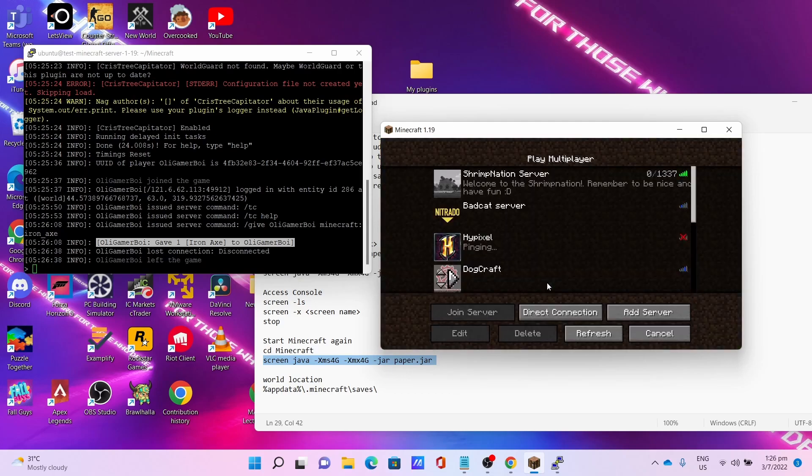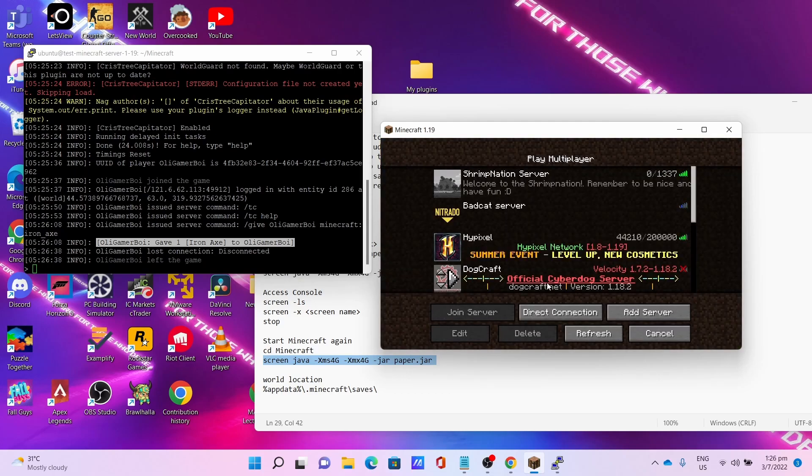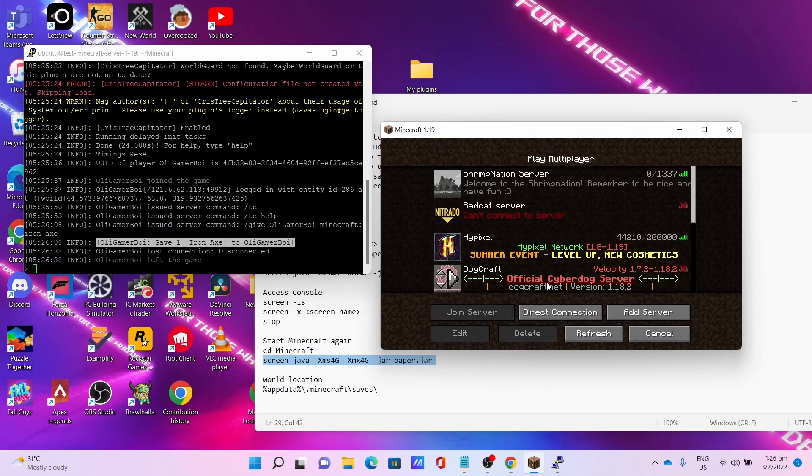Okay, this concludes the tutorial video on how to set up Paper 1.19 server on Oracle Cloud free Ampere server. I really hope you enjoyed my tutorial video. Please like, share and comment on my video. Subscribe to my channel and I hope to see you again in another video soon. Bye for now.